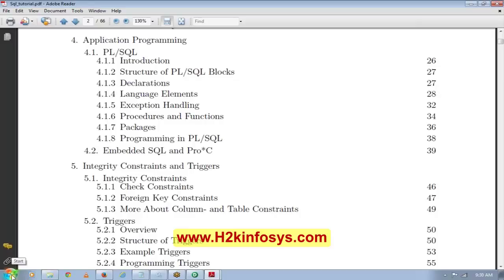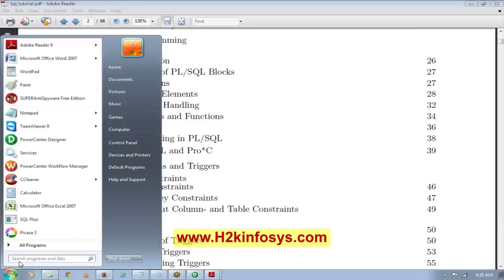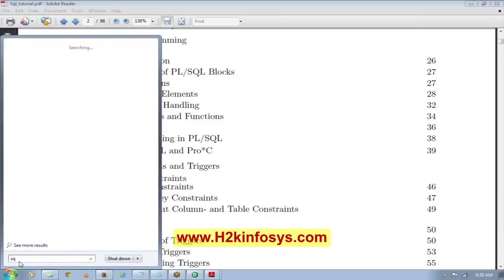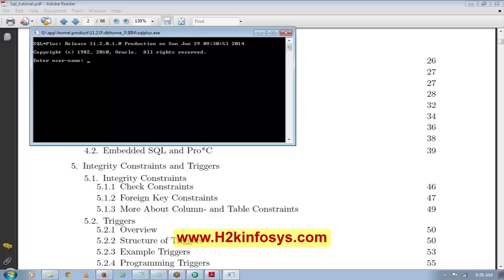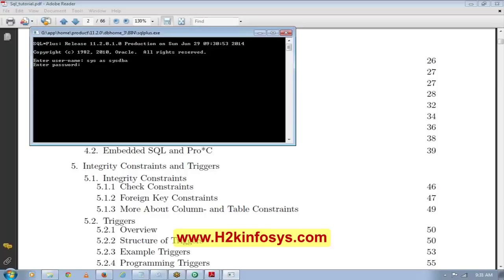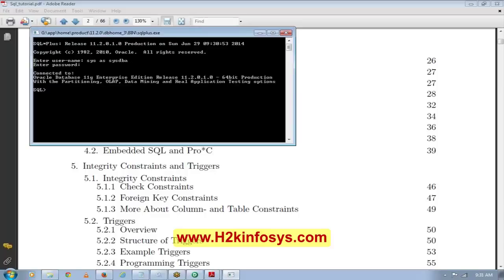Once you've done that, you can practice either in SQL Plus or go to Oracle Home and find the web-based application. In the username field enter 'Scott' and in the password field enter 'Tiger'. For SQL Plus users, the credentials are the same — username Scott, password Tiger.